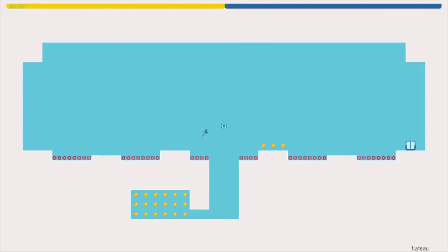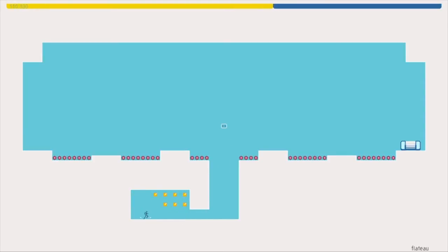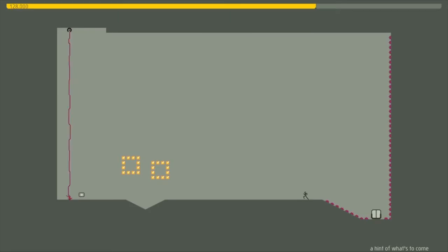Because this really is the pinnacle of precision platforming. And with more than a thousand stages and an online level editor, N Plus Plus is one of the most complete packages of any game released so far this year.